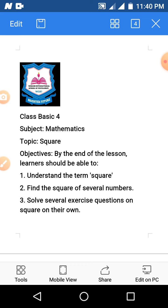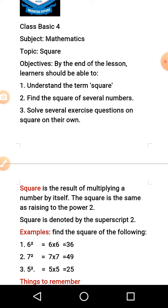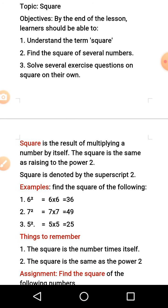Now let's look at the meaning of square. The square we are discussing today is not a shape — we know we have circle, rectangle, and other shapes. This is not a shape. What we are looking at today is gotten by multiplying a number by itself.